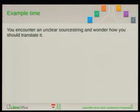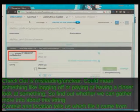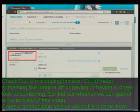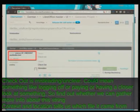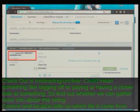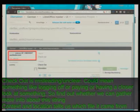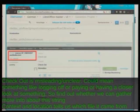Now for the example I wanted to show you on how to locate an unclear string. I'm using the German project and there's a string 'check out' that is currently translated with 'abmelden', which means 'log off'. But this sounds fishy because if it means log off, why isn't the English string 'log off'? That rings a bell, so I try to find out whether it's the correct translation or whether it means something completely different — because 'check out' could also mean having a closer look at something.